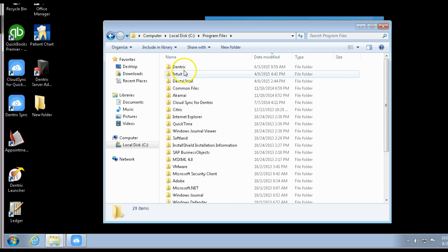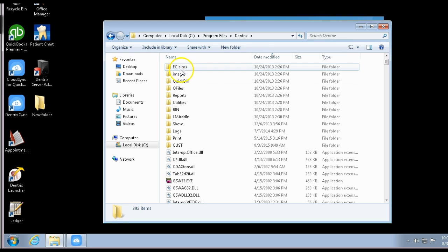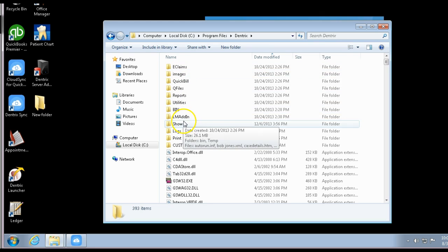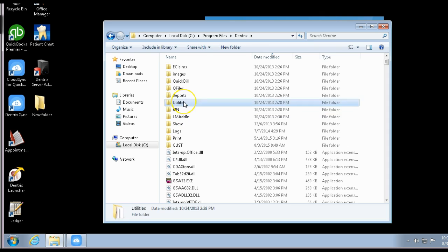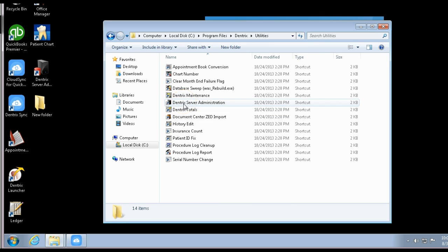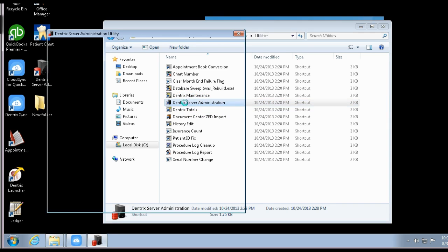Under Program Files, you then go to Dentrix. Once you're in Dentrix, go into Utilities, and from there you'll find Dentrix Server Administration. We'll go over that one more time at the end, but those are the steps to get in there.